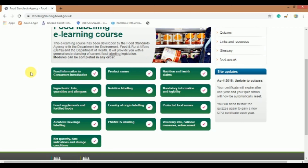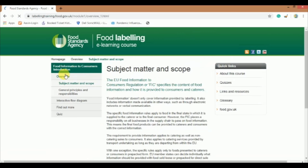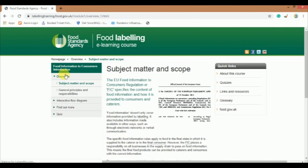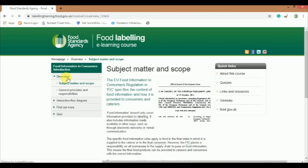Each module contains detailed learning material related to its title. Let me tell you the navigation and step-by-step process. Now I am clicking on the module 'Food Information to Consumer Introduction'. This kind of page will appear where you can access the learning material. At the left corner, a small box comprises navigation in sequential manner, like overview, interactive flow diagram, find out more, quiz, etc. Click on a corresponding slot like overview and the learning material will be displayed on the screen to the right.